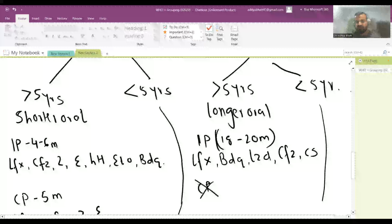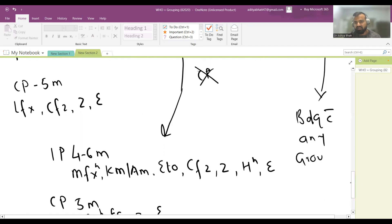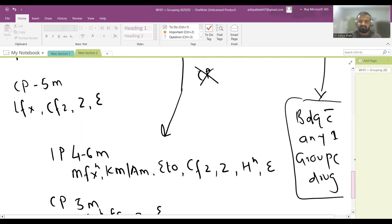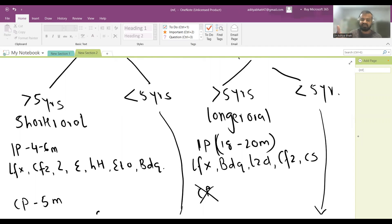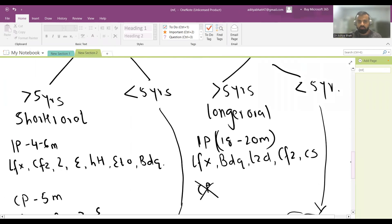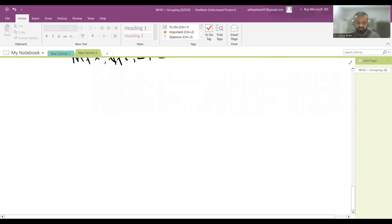For children less than five years with severe disease on the longer oral regimen, Bedaquiline is replaced with any one Group C drug — typically an aminoglycoside like Kanamycin or Amikacin. The guidelines give the clinician the choice of Group C drug. The rest of the regimen — Levofloxacin, Linezolid, Clofazimine, and Cycloserine — remains the same, and the duration is still 18 to 20 months.